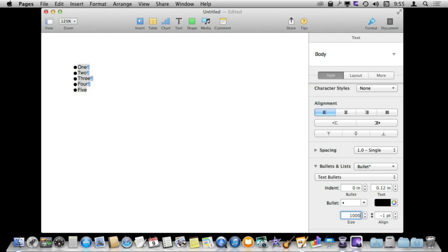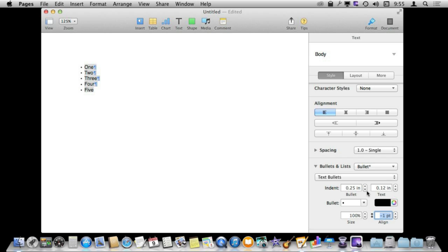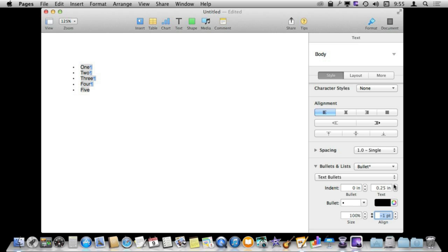I can even align it differently. Sometimes the vertical alignment of bullet type characters can be a little off and don't look visually appealing, so you can adjust that there. So a lot of different things that you can do. You can also change the indents of the entire thing or just the text part in relation to the bullet.